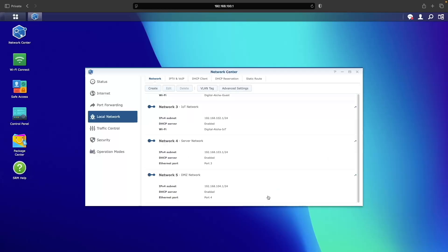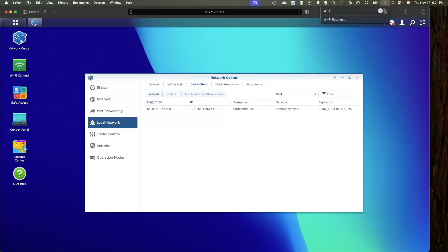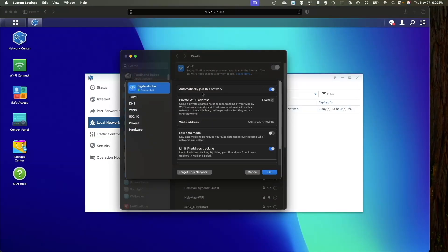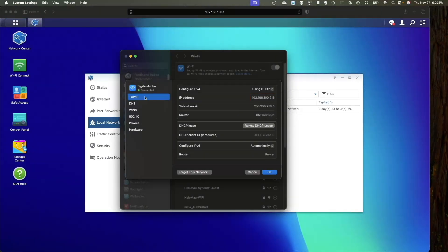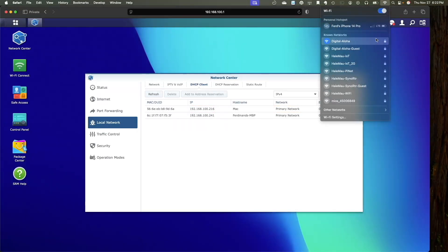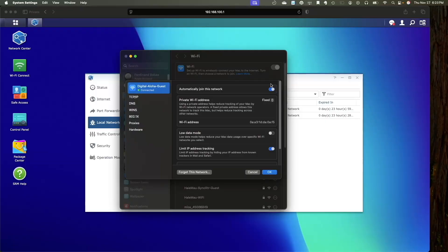At this point all the networks and VLANs have been added, so I'll finish up by testing to make sure everything is working properly. I'll click on DHCP Client and we can see my MacBook connected to port 2 is assigned an IP address in the primary network, which looks correct. Next I'll enable Wi-Fi on my MacBook and connect to the primary network's Wi-Fi — it should receive an IP address on the same network as the ethernet adapter, and we can confirm it does in the Wi-Fi settings on the MacBook as well as in the DHCP client listing on the Synology router. Next I'll connect to the guest Wi-Fi network and I should get an IP address on the 192.168.101 subnet, which I can confirm after checking the TCP/IP settings.